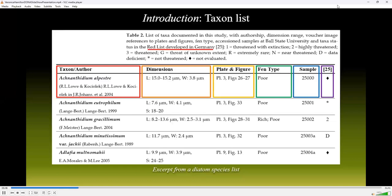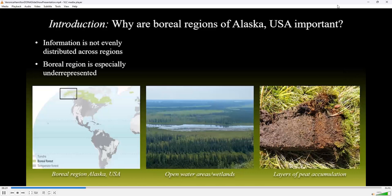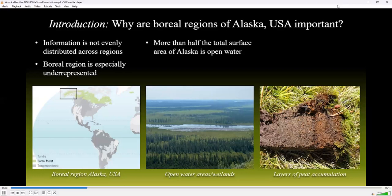Red lists are an inventory used to track biodiversity loss and evaluate extinction risks of a biological species. However, there is no diatom red list for Alaska, the United States, or North America currently available. Thus, referencing diatom red lists for Germany can help further the conversation around imperiled diatom taxa and the urgent need to conserve their habitats. Information regarding diatom taxonomy is not evenly distributed, with some regions being better represented in the literature than others. Boreal regions of the United States are especially underrepresented given the amount of open water present at northern latitudes. In Alaska alone, open water environments make up more than half the state's total surface area, and 85% of that are considered wetlands.